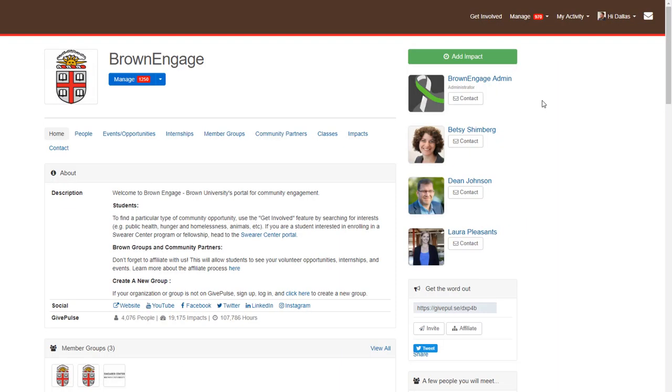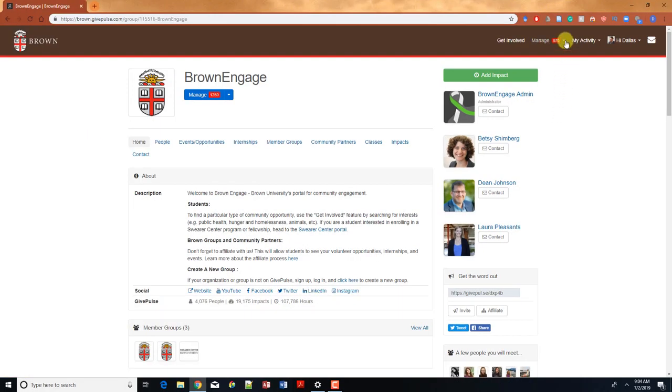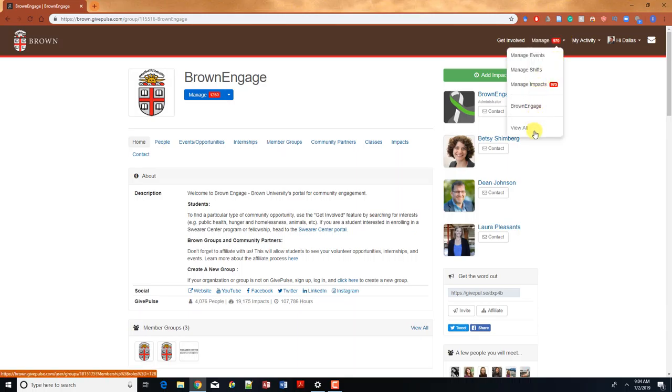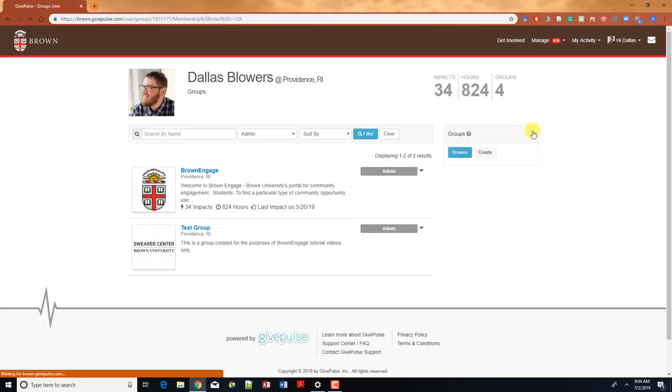Before we begin, make sure you're logged in. We're first going to show you how to add existing tags to any event you post. To do this, we need to go to the event management page. Find and click on where it says manage in the upper right corner. Select view all from the dropdown.